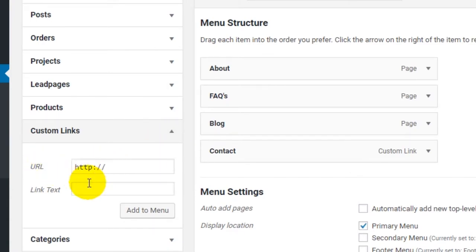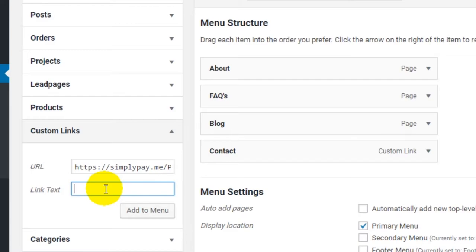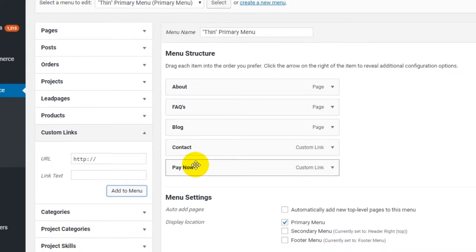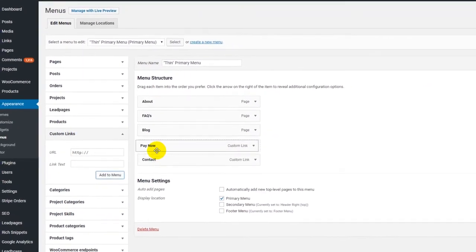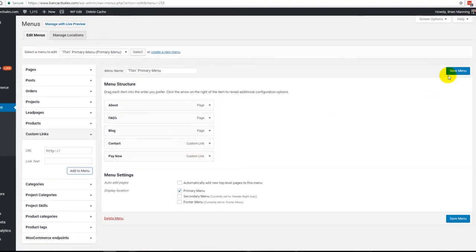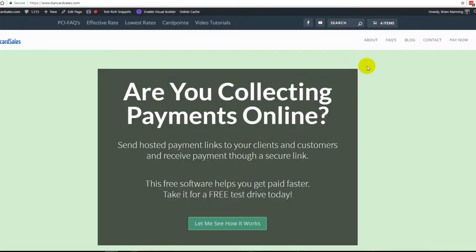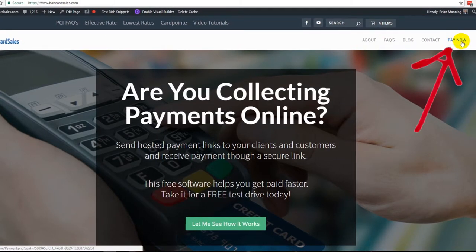Click the twirl-down arrow next to Custom Links and it gives you the option to add a URL and link text. Here is where you grab the link for your hosted payment page and paste it in. I've already copied mine — a secure link for the Simply Pay hosted payment page — and then I add the link text, which is what shows up on the button. I'll type 'Pay Now.' When I click Add to Menu it appears, and I can rearrange it in any order. Click Save to make it active, then refresh the homepage and you'll see the Pay Now button appear in the corner.